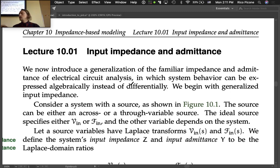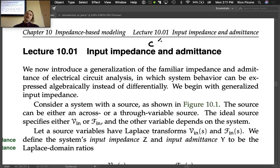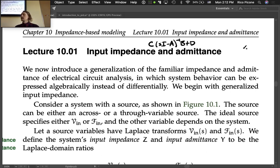We know how to find the transfer function using two methods: from an input-output differential equation by taking the Laplace transform and solving for output over input, or using the state-space approach with the formula C times (sI minus A) inverse times B plus D, which gives us the transfer function matrix from each input to each output.